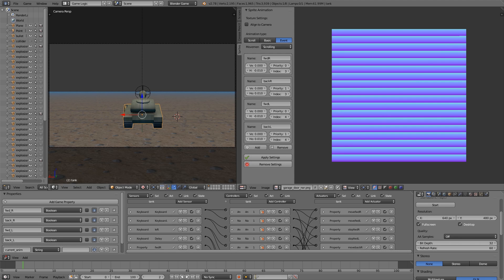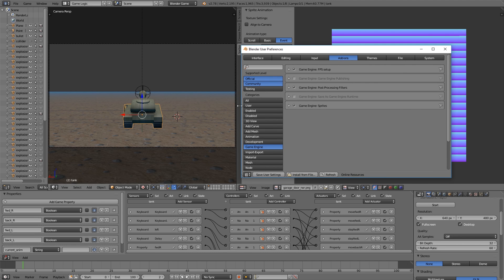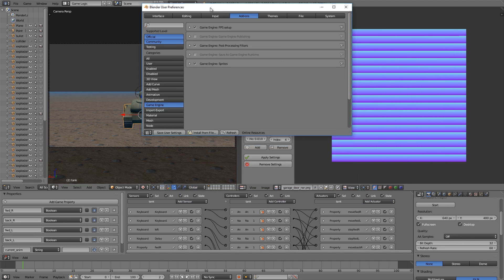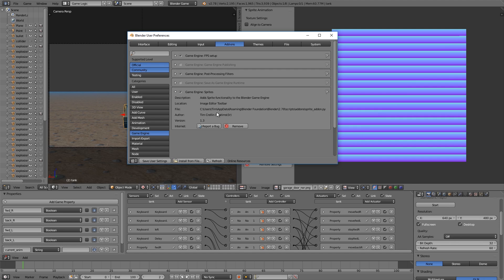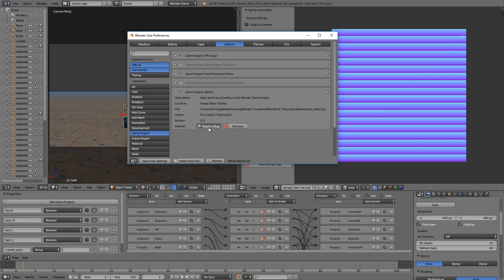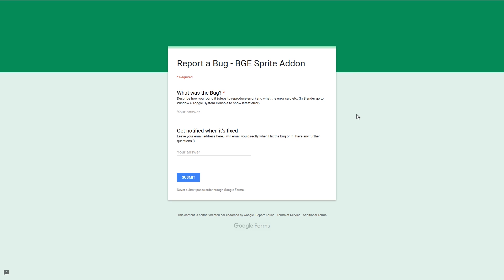For the rest of this video, I'm going to go over a couple of tips for using the add-on. Tip number one: when you go into User Preferences, into Add-ons under Game Engine, you'll see the sprite add-on. If you expand it, you can see there is a Report Bug option. Clicking that will take you to a page where you can report the bug and give me more information, and I'll try to fix it as soon as I can.